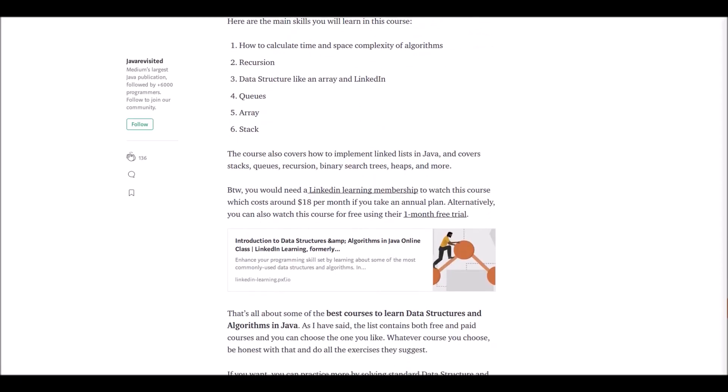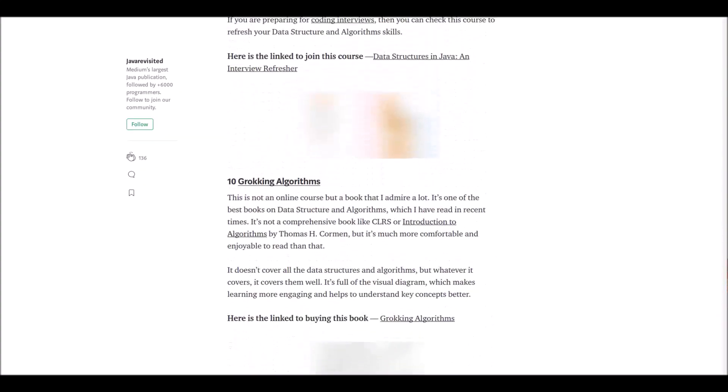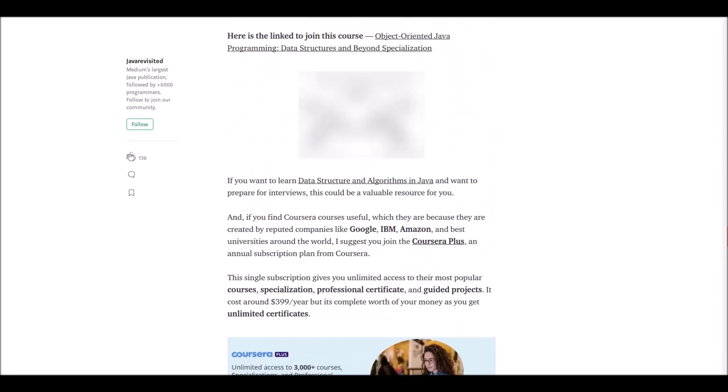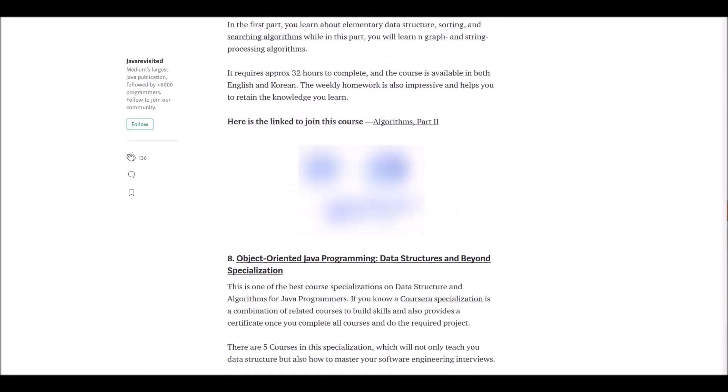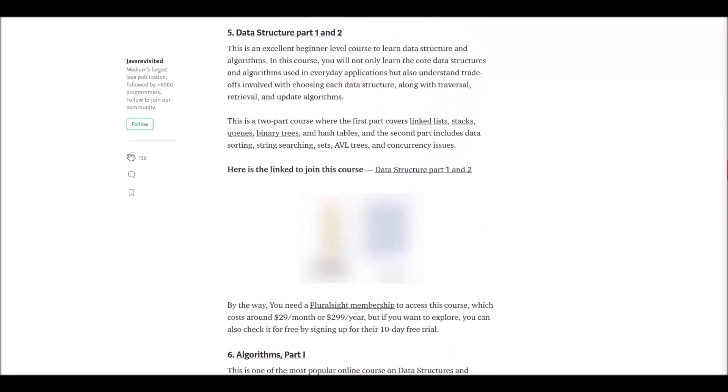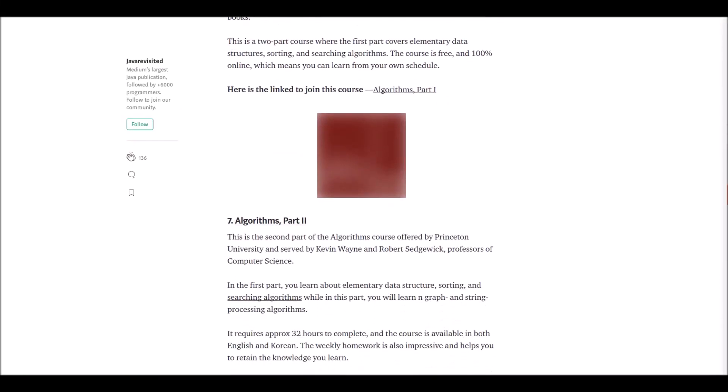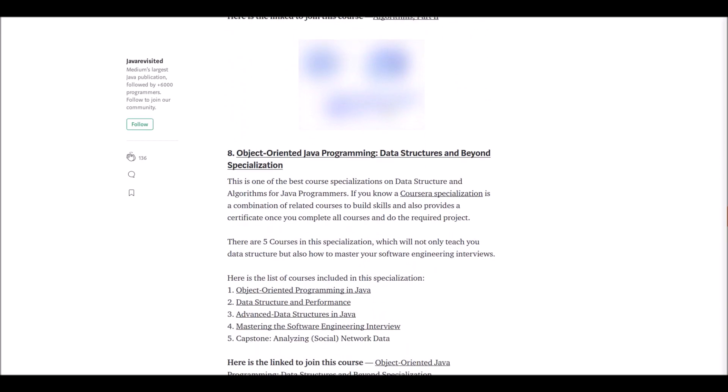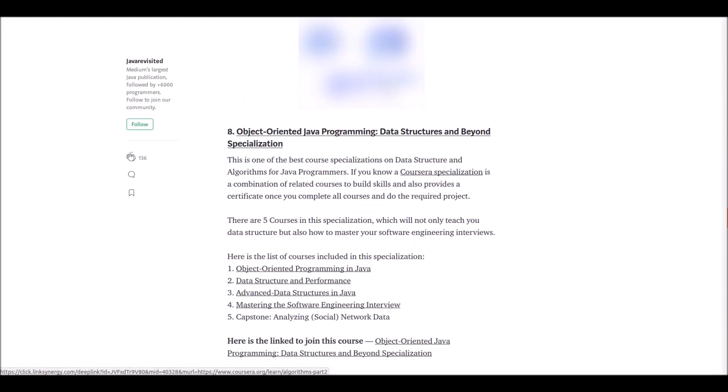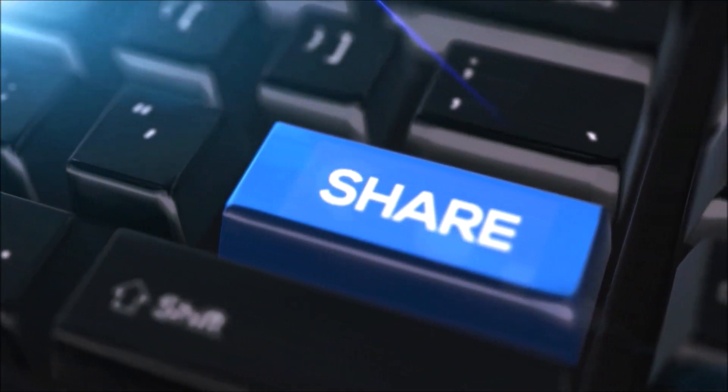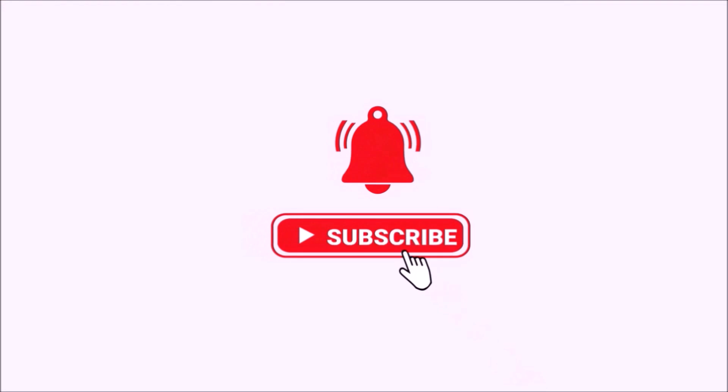In this video we discussed about one book and 10 online courses to learn data structures and algorithms in Java. Thank you for listening. So click the link below and check the courses. See you! If you found any courses useful, please let us know in the comment section below. If you found the course you were seeking, please like, share, and subscribe to our channel for more. Thank you.